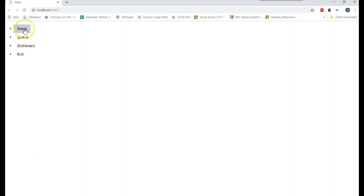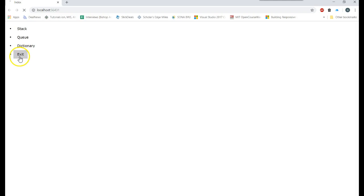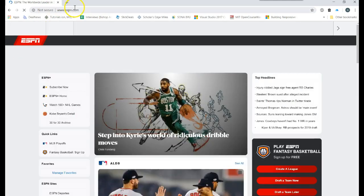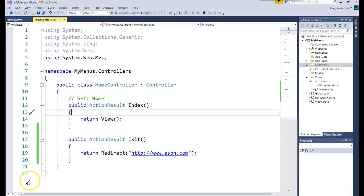Here are my menu items. Clicking Stack would go find a Stack Controller and an Index method. The Queue Controller and an Index method. A Dictionary Controller and the Index method. Clicking Exit redirects us to ESPN, which it does. Now that we know the Exit menu item works, let's go ahead and write one for the Stack menu item.